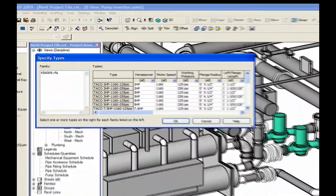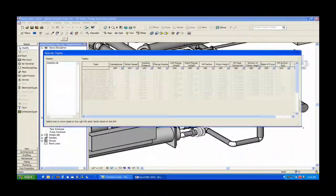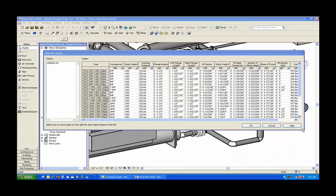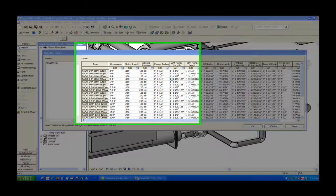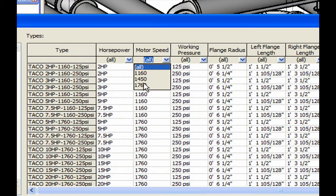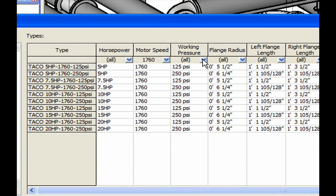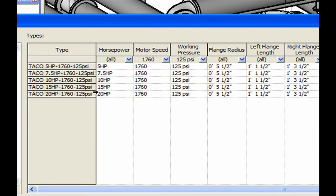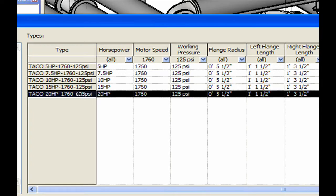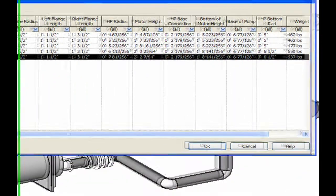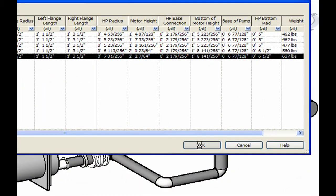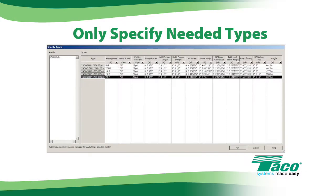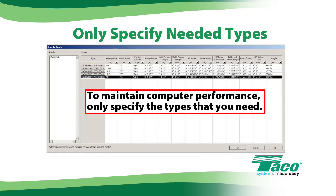The Specify Types window will appear. Sort by known attributes such as motor speed or working pressure. Select the pump configuration you are interested in and hit OK. It is recommended to load only the file types that you need into your project.